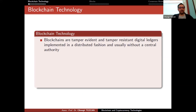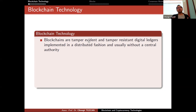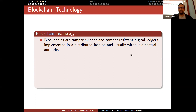Blockchains are tamper-evident and tamper-resistant digital ledgers implemented in a distributed fashion, usually without a central authority. This sentence addresses a lot of misconceptions — everybody talks about blockchains and says they are immutable or tamper-proof, but that is not what we say. Tamper-resistant means it is hard to tamper with a blockchain, but it is still possible — it is not impossible. Tamper-evident means we do not say nobody can change it; we say it can be changed but we will notice that it has changed.